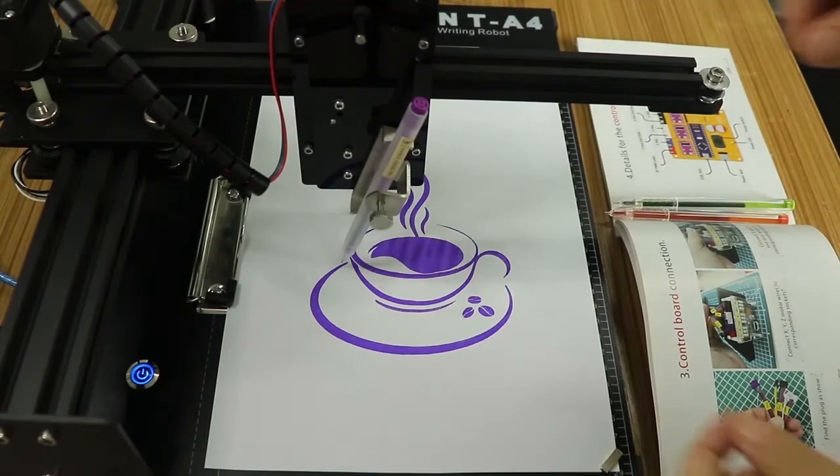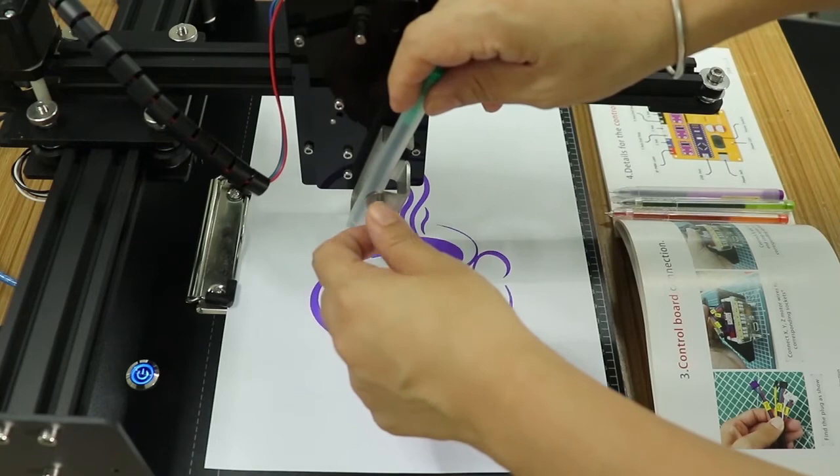Every time a color is complete, the shop file will stop and prompt to replace the color pen.